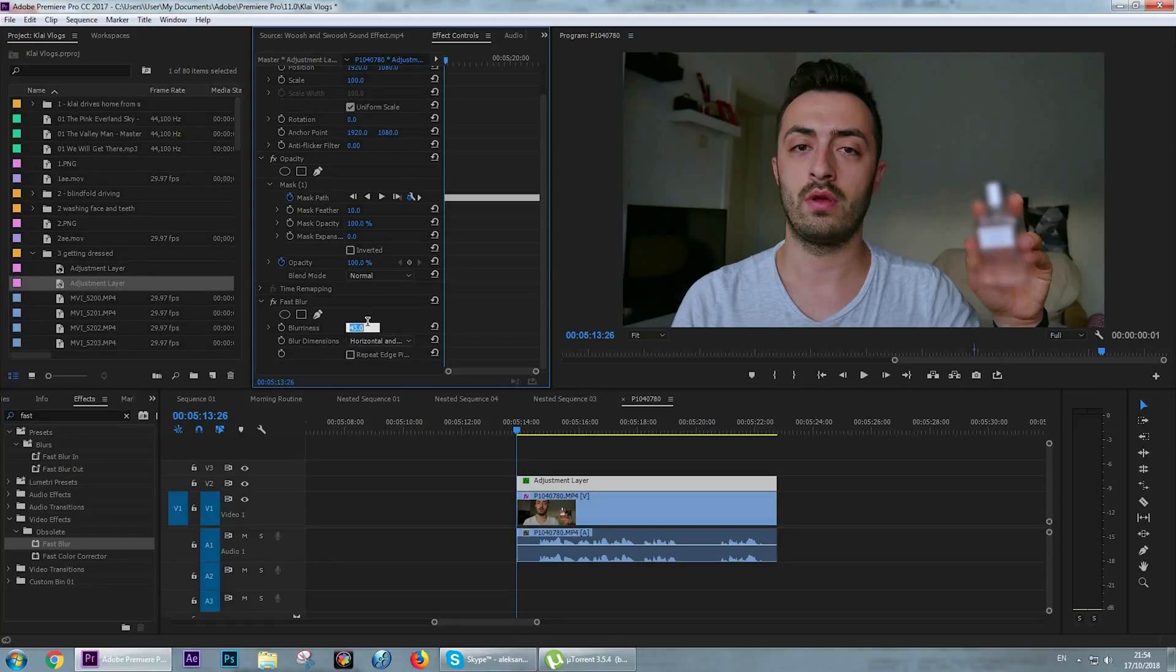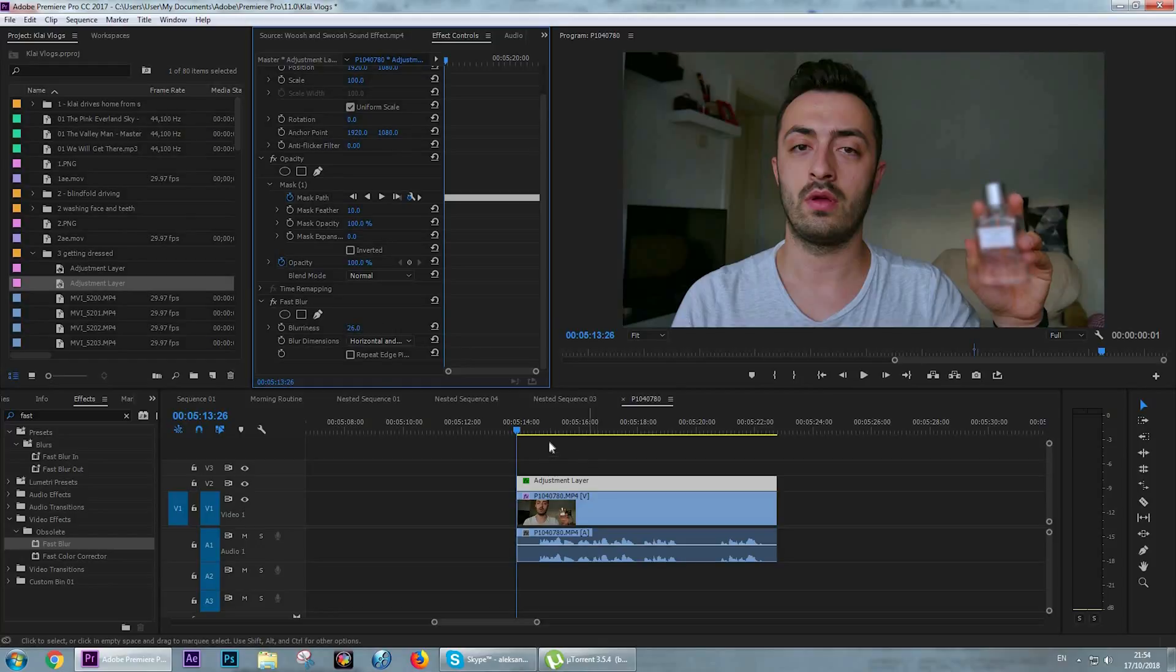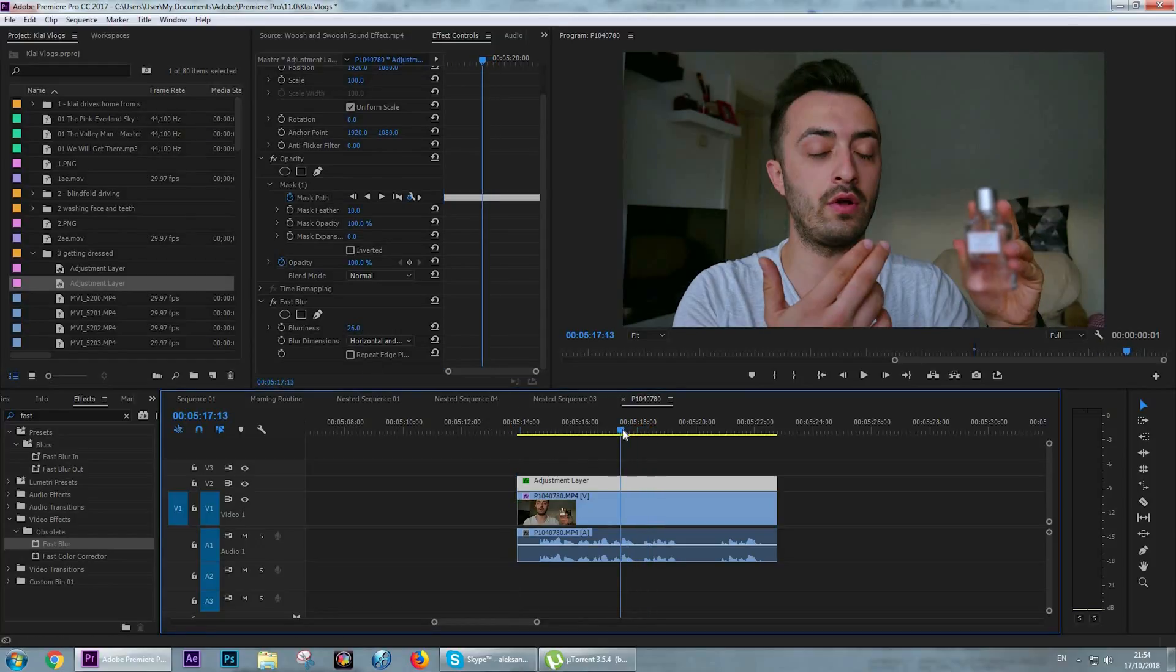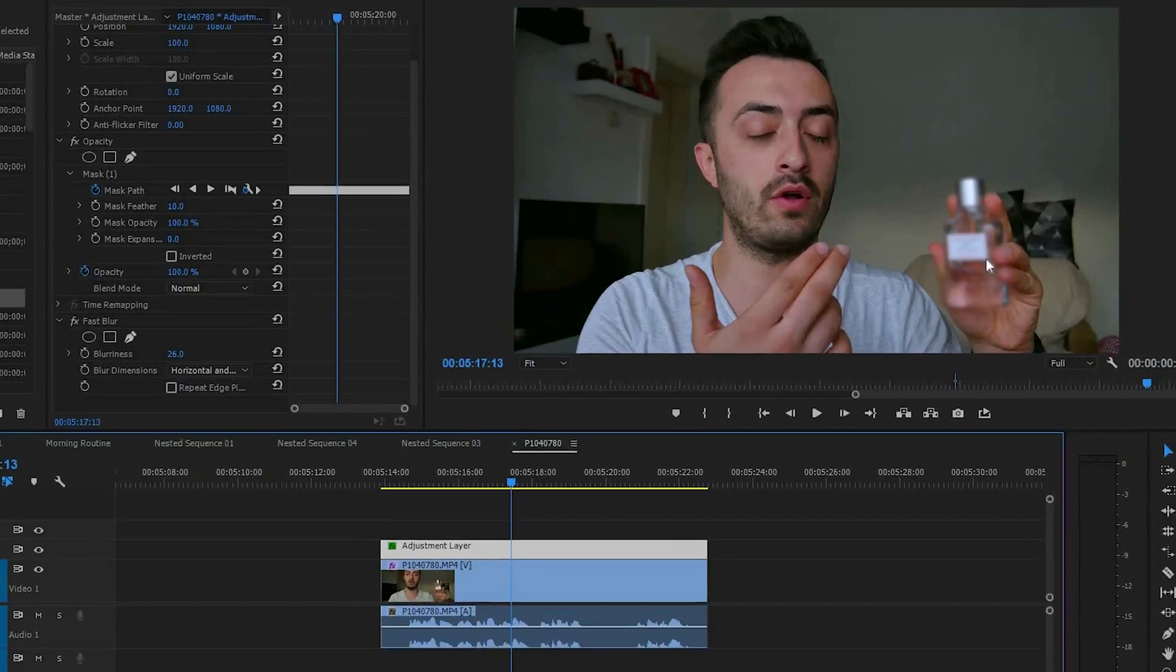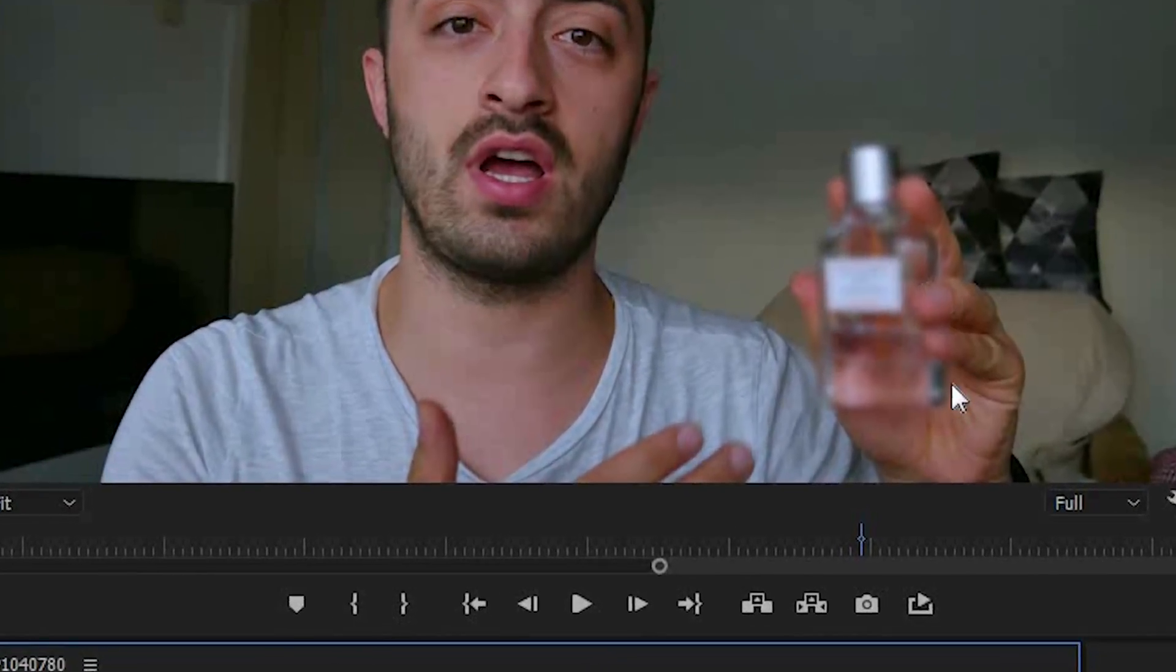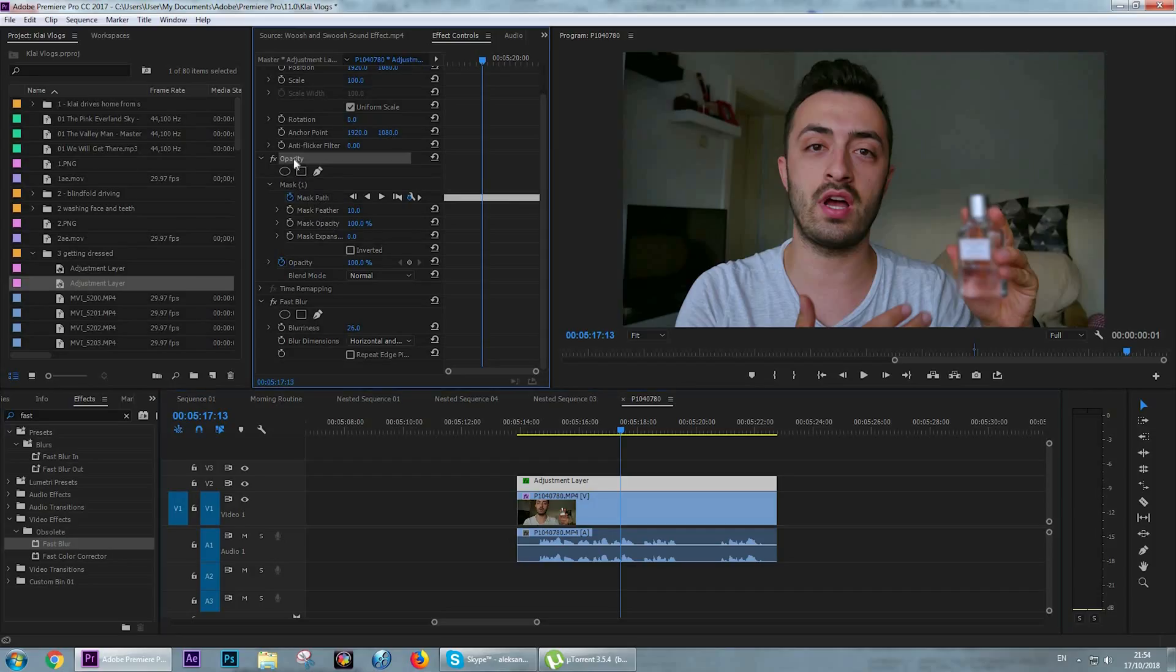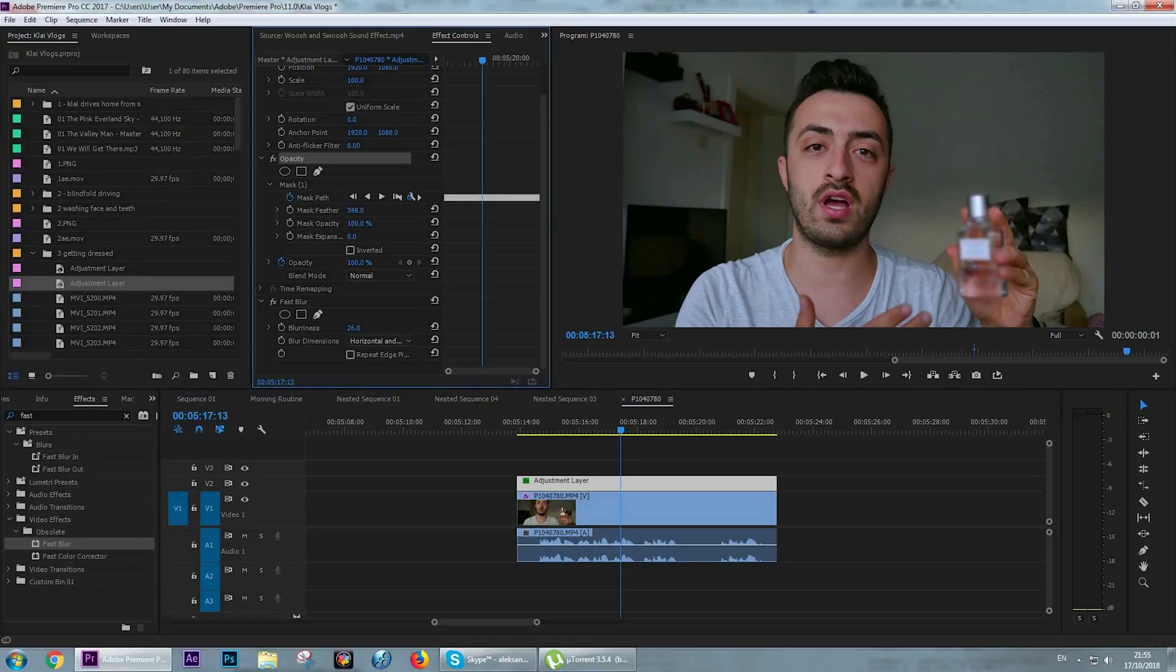As you can see, the edges are a little bit rough, so I'm going to go again to the opacity panel and in the mask feather I'm going to change it a little bit. Make it zero.